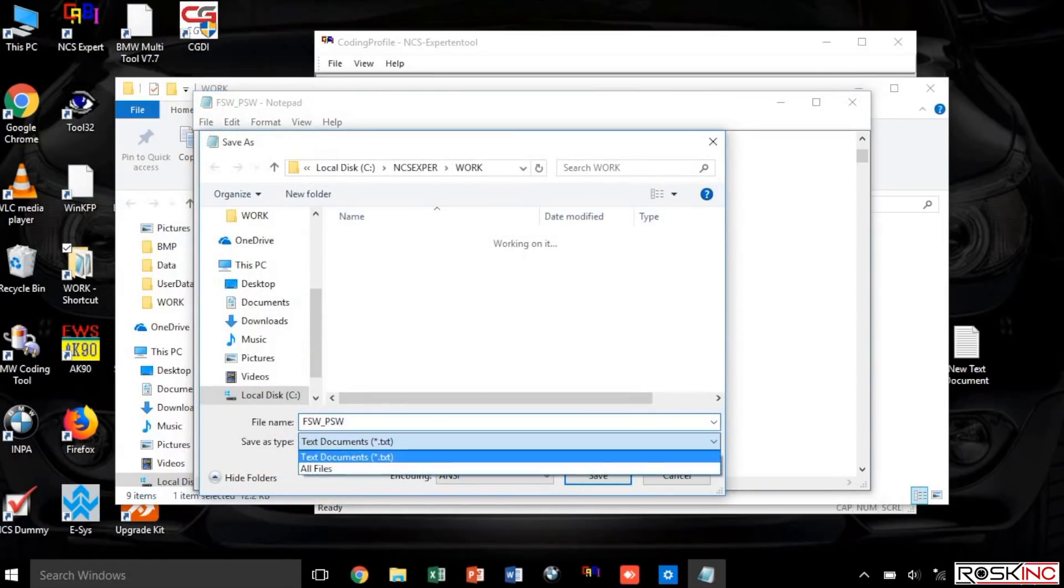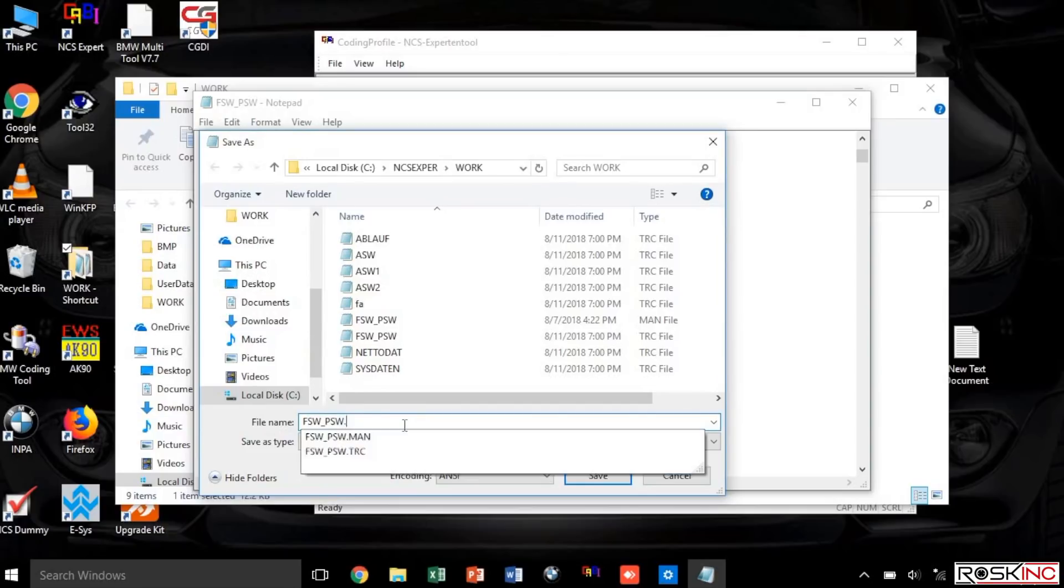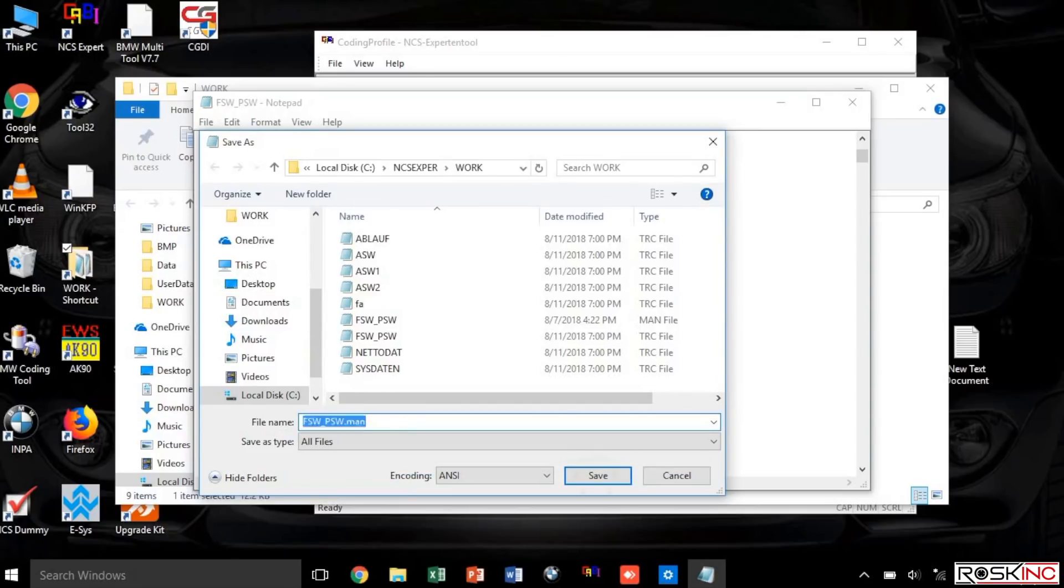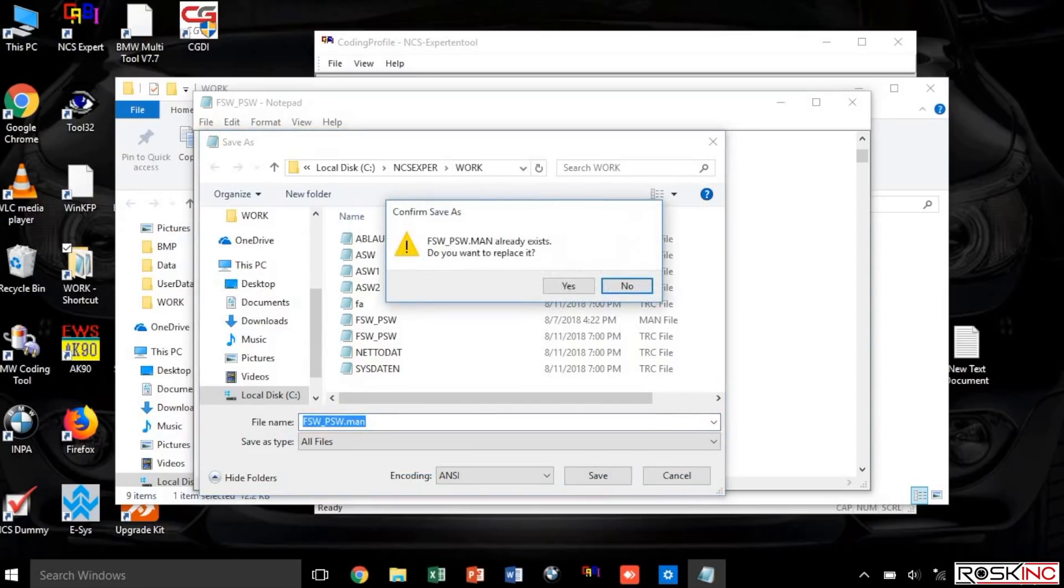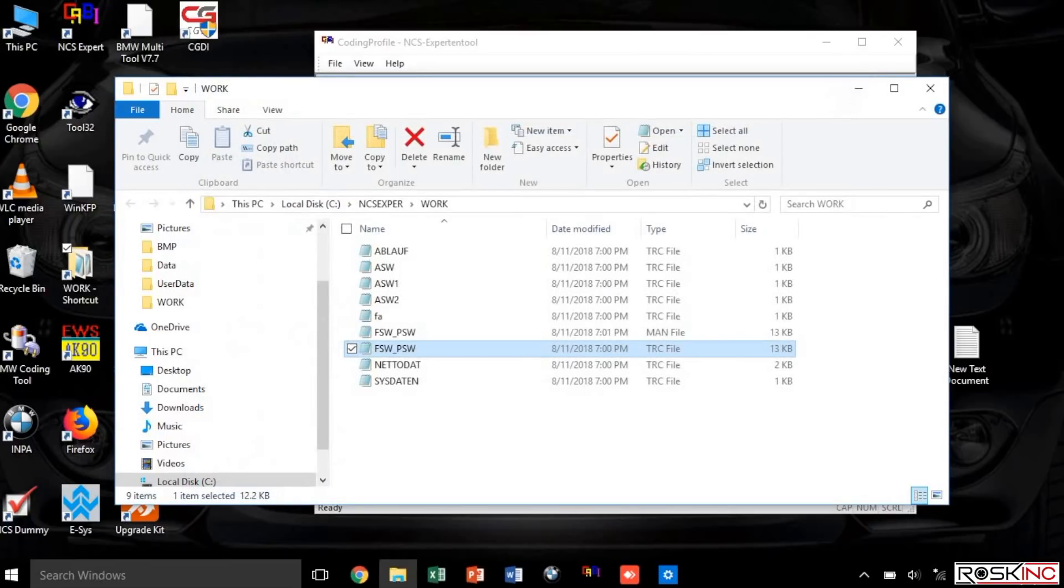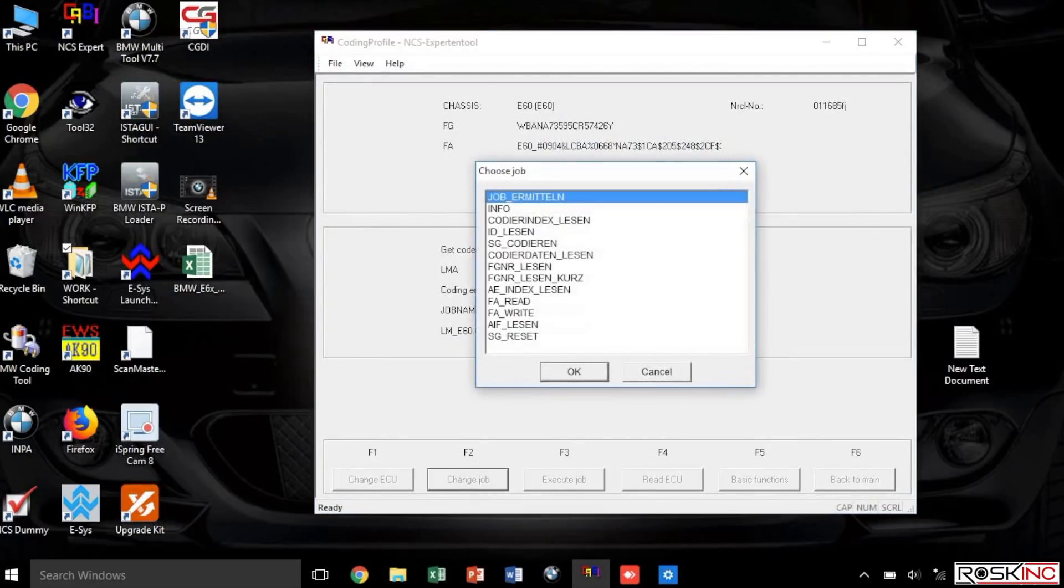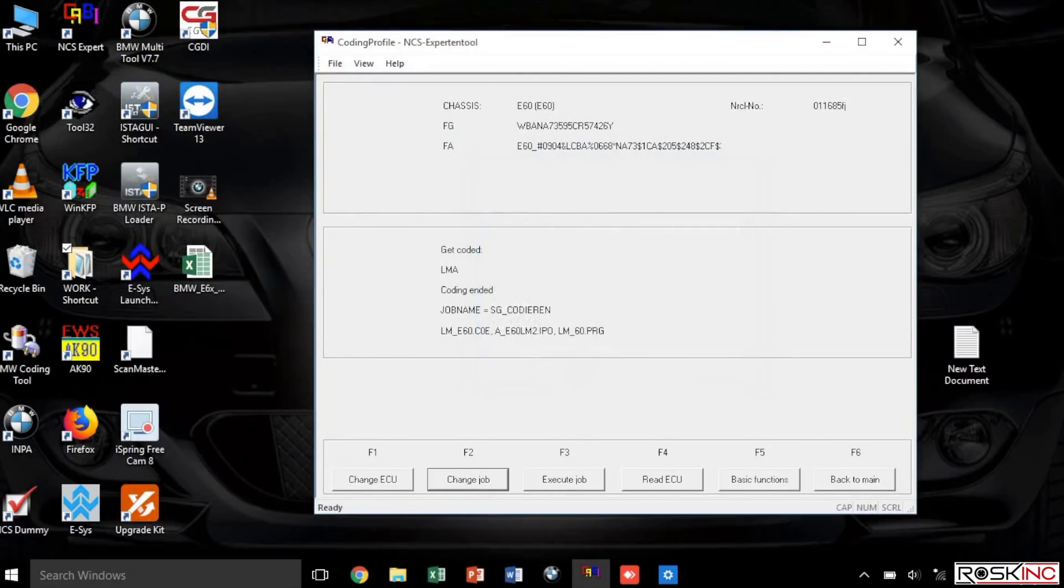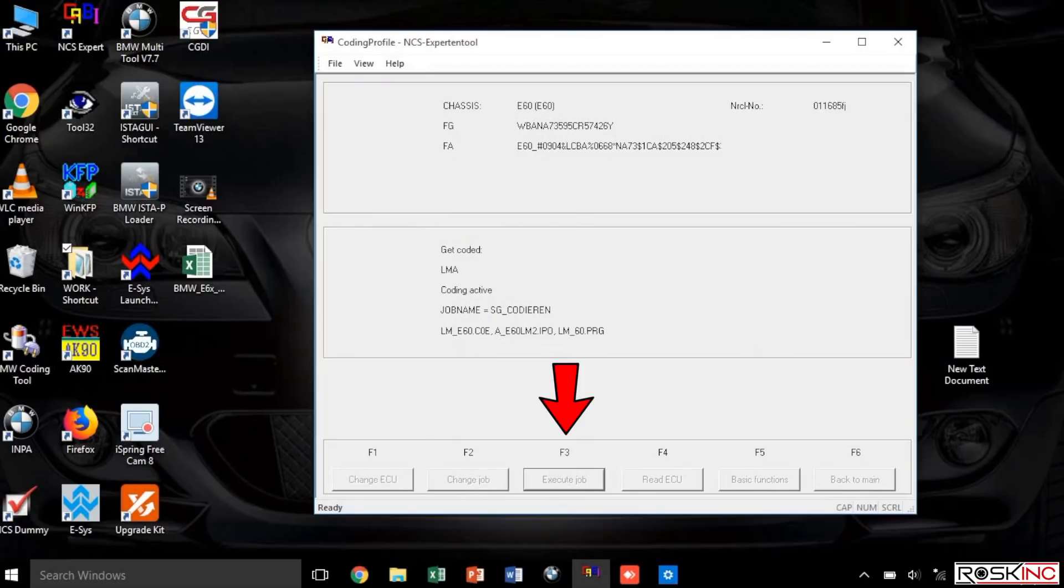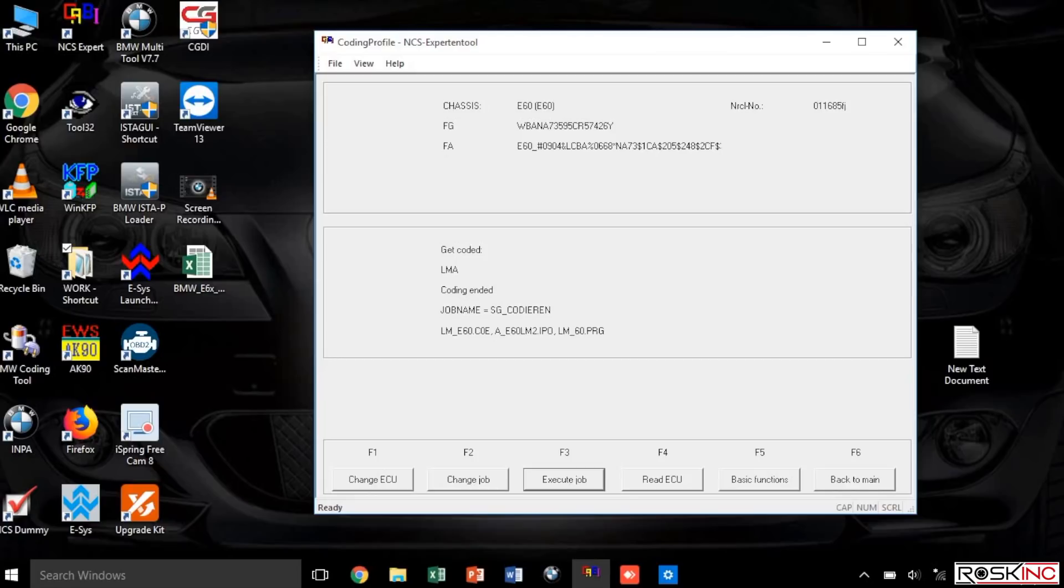On the bottom, where it says Save As Type, select All Files. At the very end of that file name you want to type in .MAN and save it. If it should replace, go ahead and put yes. You can go back to the NCS Expert and you want to select Change Job F2 and select SG Codieren. Then you want to select F3 Execute Job. Now it's going to write that change string to the module, so we're going to wait for it to say coding ended. Once it does, everything's done. You can turn the car off, let it sit for a second, and then test out that everything went good by testing out the remote control.